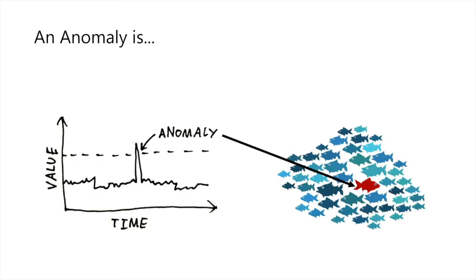Anomaly detection introduction. An anomaly is defined as a deviation from what is considered normal. Anomaly detection systems aim at finding these anomalies.